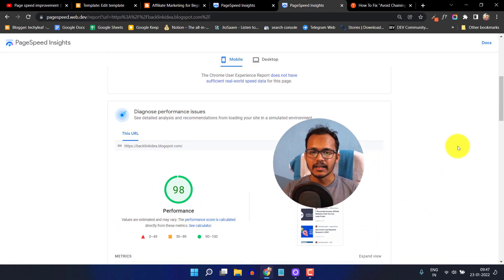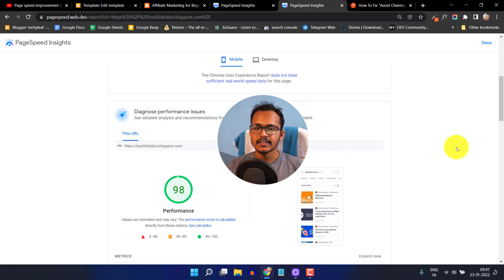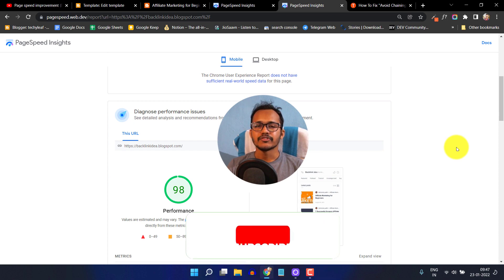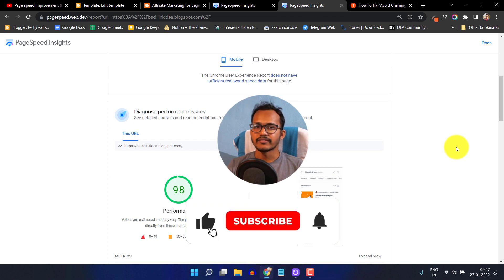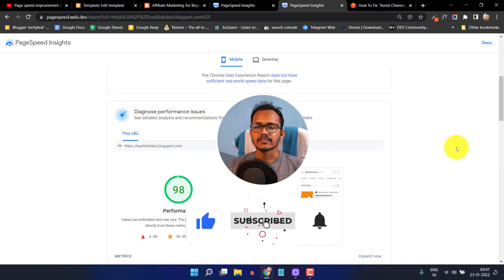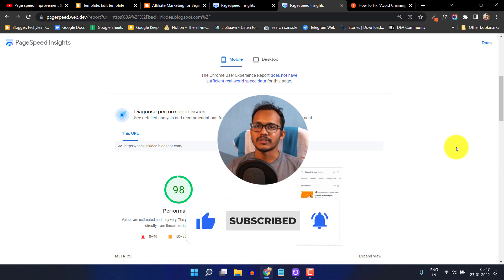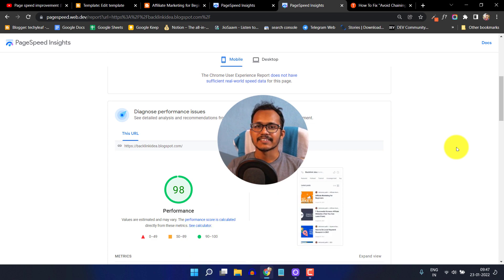If you have any doubt regarding this, you can ask me in the comment section. If you find this video helpful, give it a like and subscribe to my channel for more upcoming videos like this. I'll see you in the next video. Thank you.